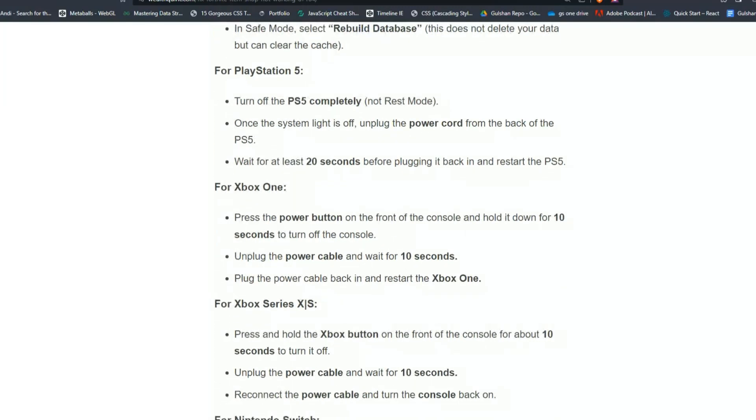For PS5 users, turn off the PS5 completely, not rest mode. Once the system light is off, unplug the power cord from the back of the PS5. Wait for at least 20 seconds before plugging it back in and restart the PS5.